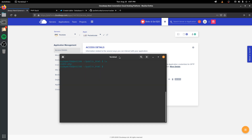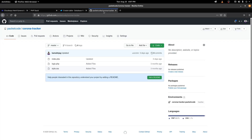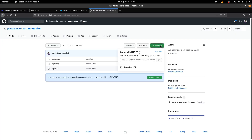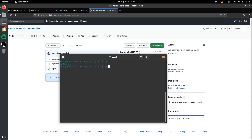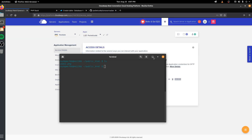From that public_html folder, you can use Git to clone your project. Go to GitHub where your project is hosted, click on Code and copy the URL. Then type git clone and the URL, click enter, and that clones your project into the folder. That is the second way of deploying your website.